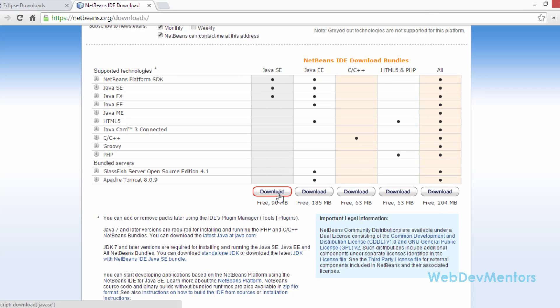You can download the Java SE. That's enough for this course. We are going to cover only the Java SE stuff in the basic courses that we are having. Please download it and keep it.